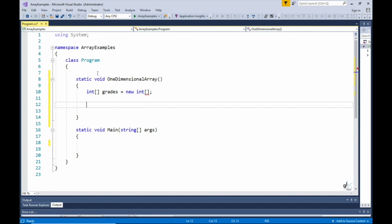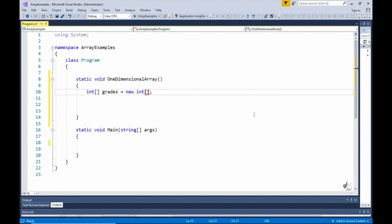You can see that we have not yet specified the length for the array, so the C# compiler is flagging this and underlining the offending code with red squiggly lines. If we hover our mouse over the red squiggly lines, you can see the error message stating: array creation must have array size or array initializer.